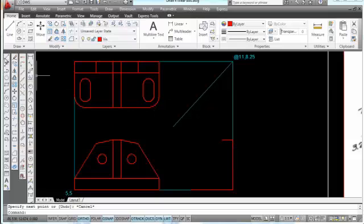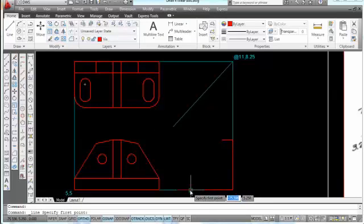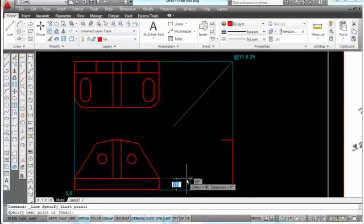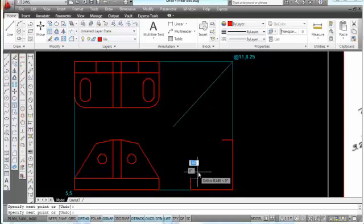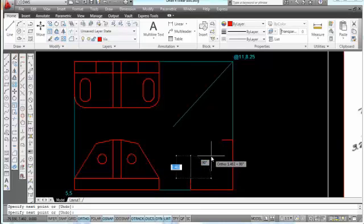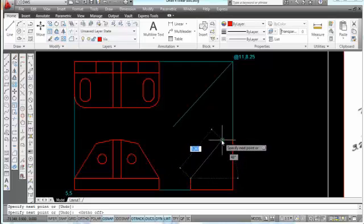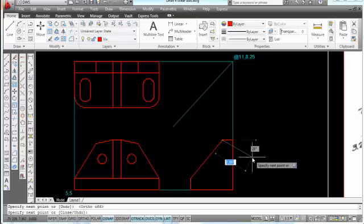Now we can come over here, start another line, and pick at the endpoint of this. We can likewise come over here and just park at the end of that line until it says it has the endpoint. We come over here, see the X light up, pick right there, and from there go to the endpoint of this line, pick, and press escape.